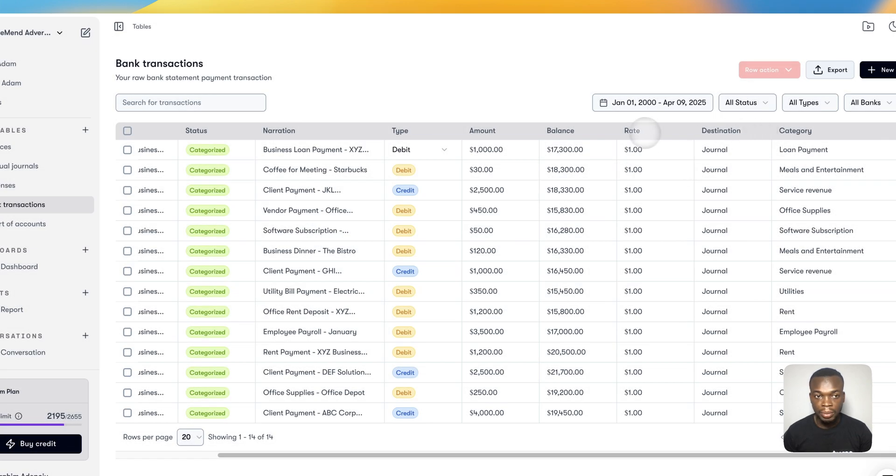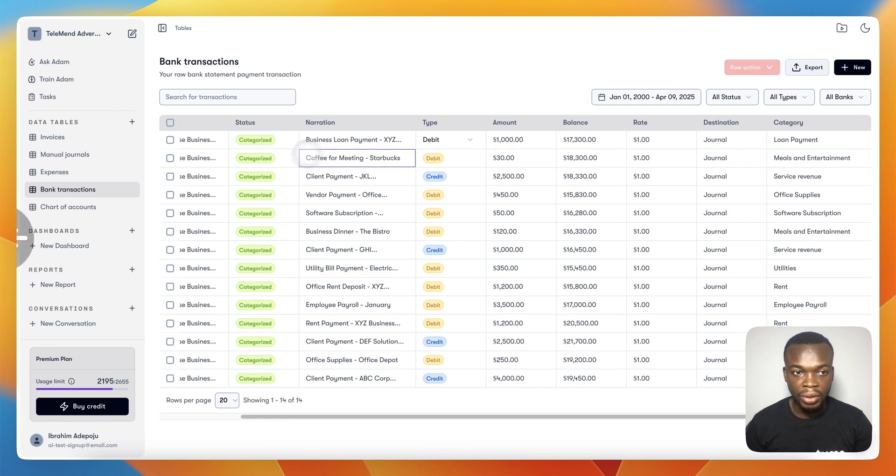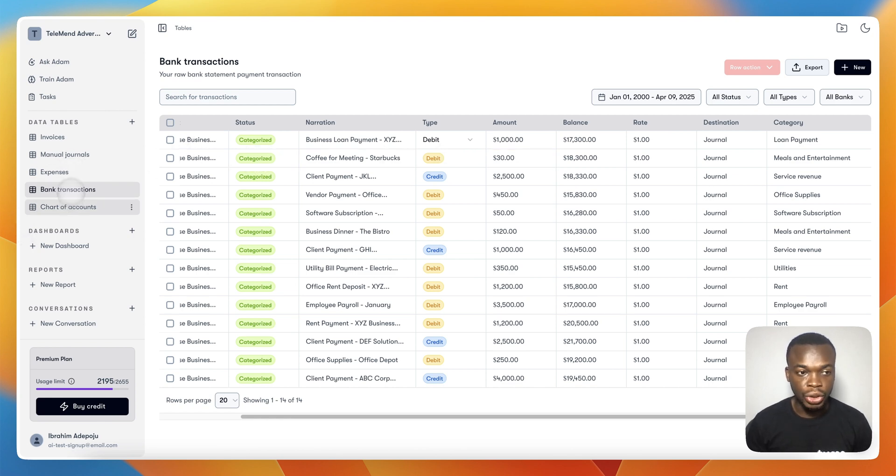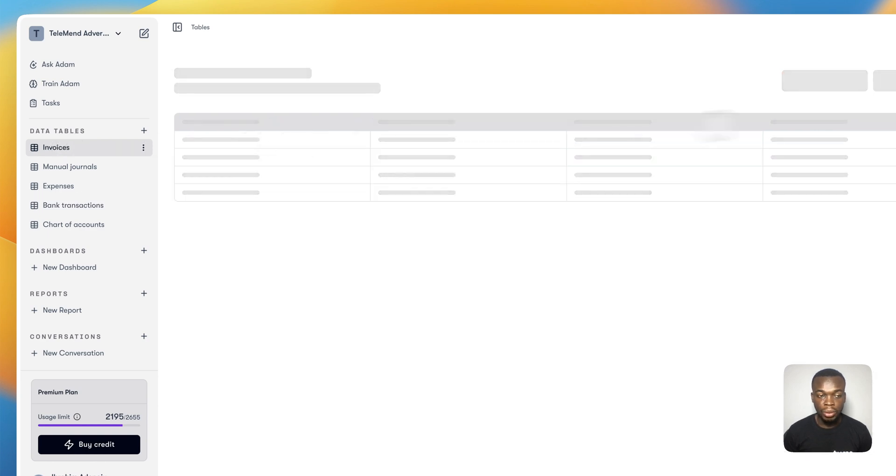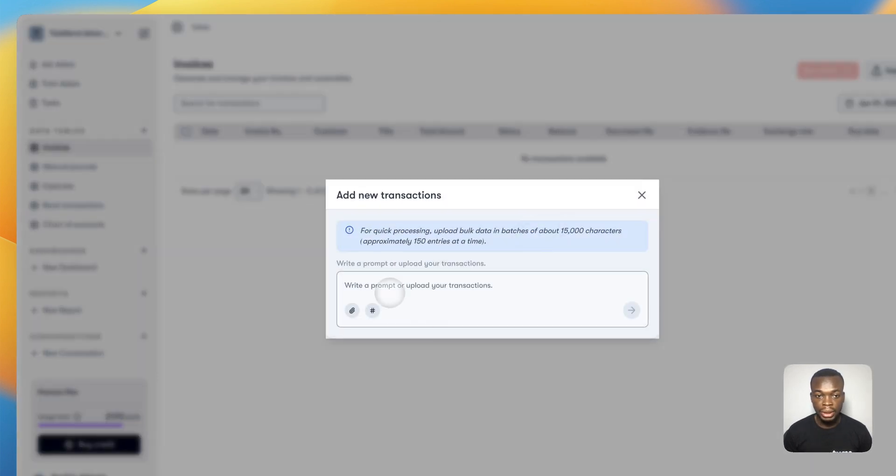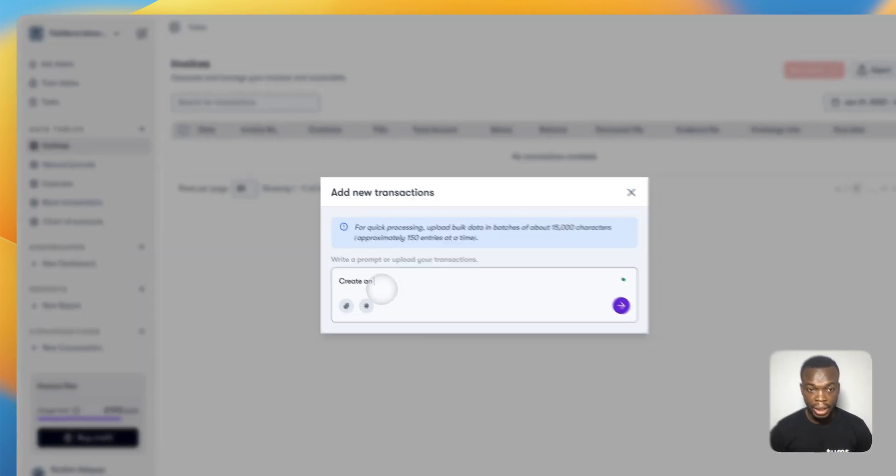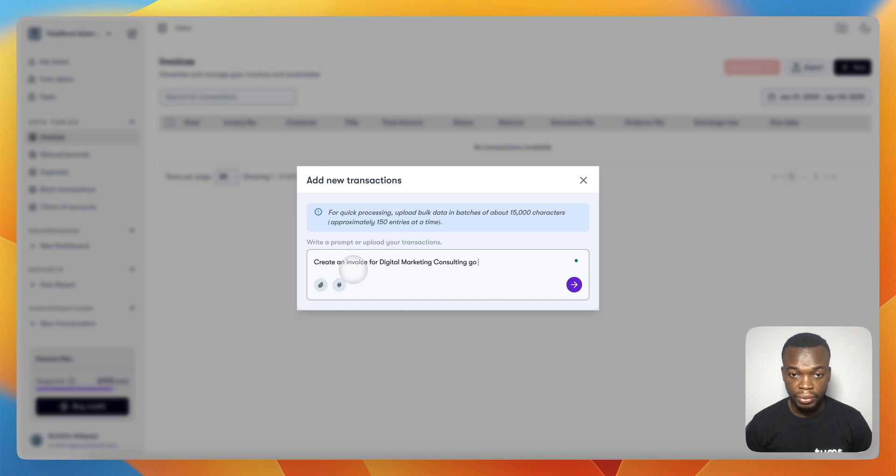Everything is being updated for you. Now that you have all of your transactions categorized, let's say you want to generate an invoice. You can come down here and tell Adam to create an invoice for you. Create an invoice for digital marketing consulting of $4,000 USD.